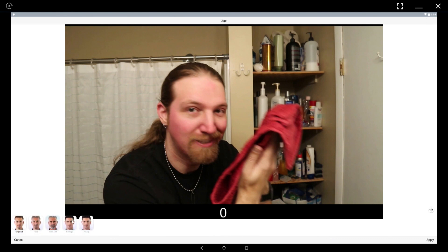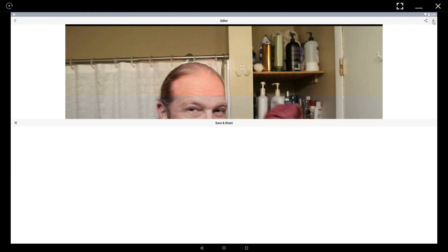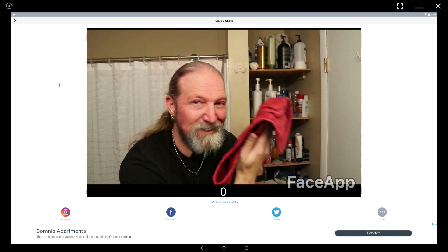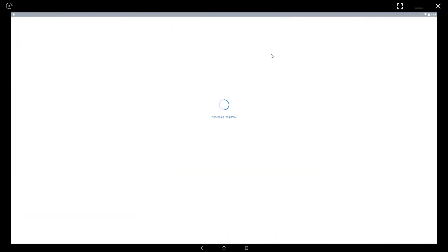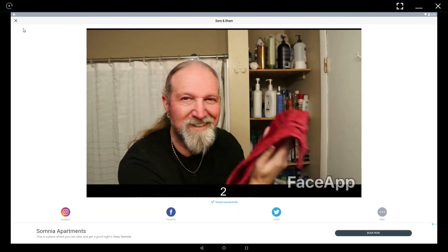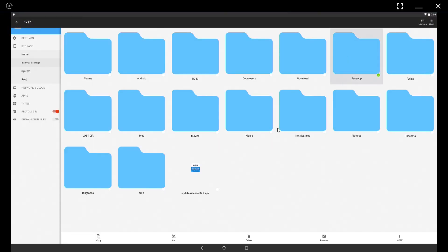Let's start with frame zero and apply 'cool old.' That's kind of a funky result but we will be fading into it, so we hit apply and save. I'm going to do this about 50 more times and then I'll be back. And that is frame 50 done.